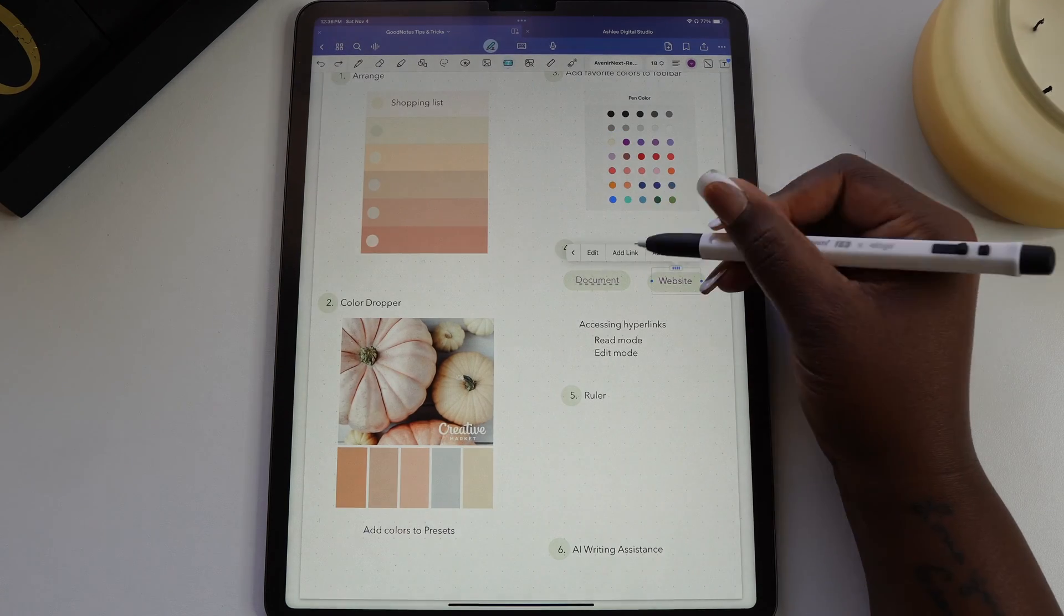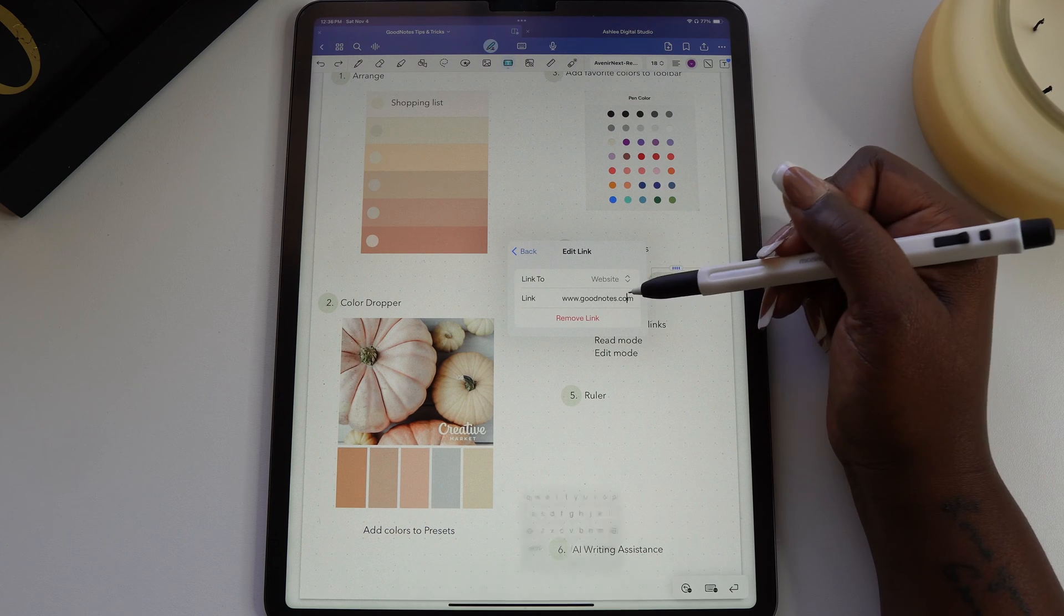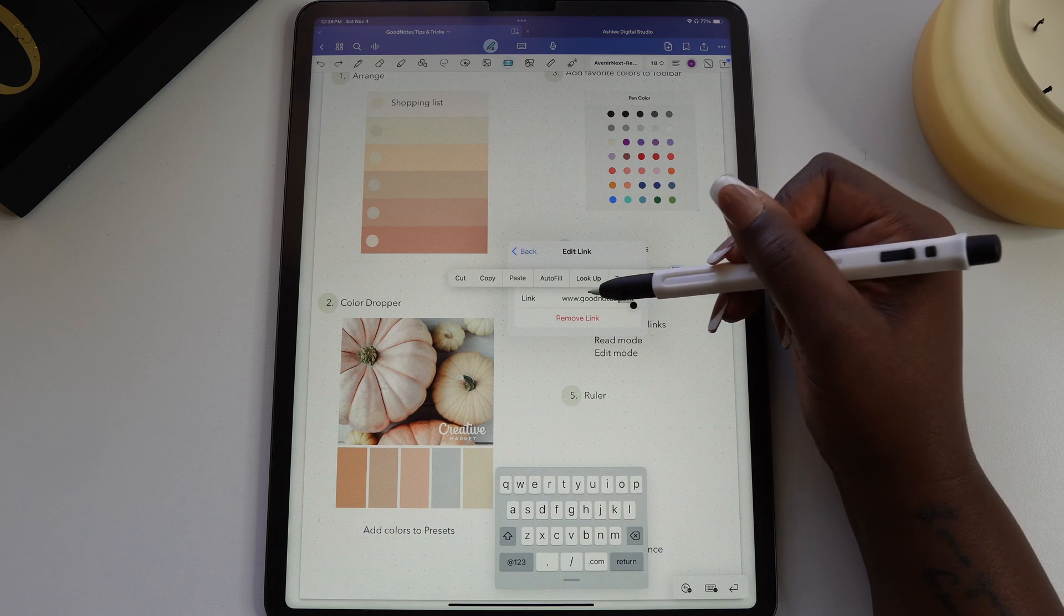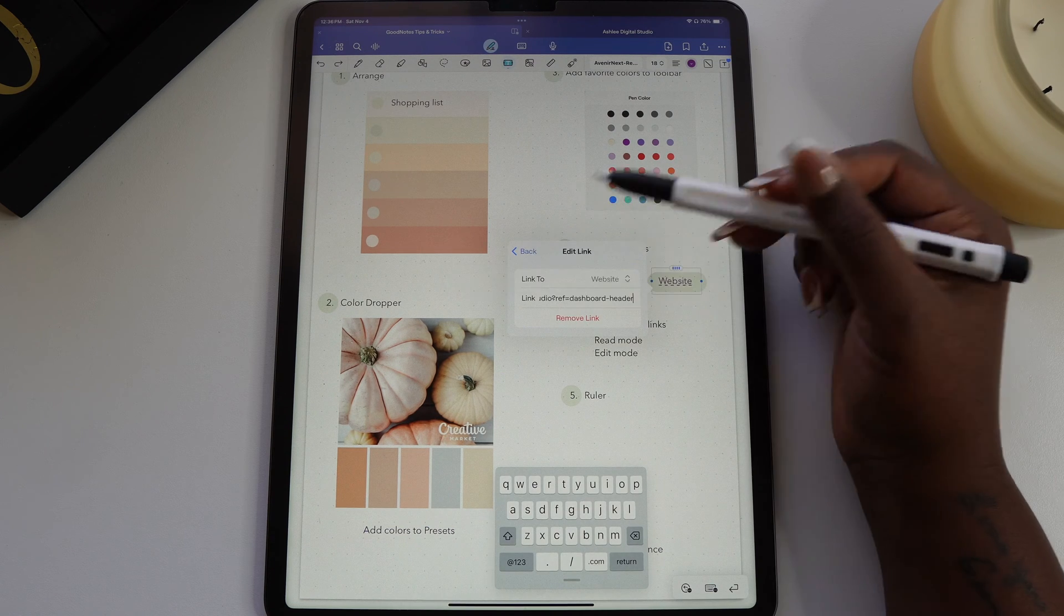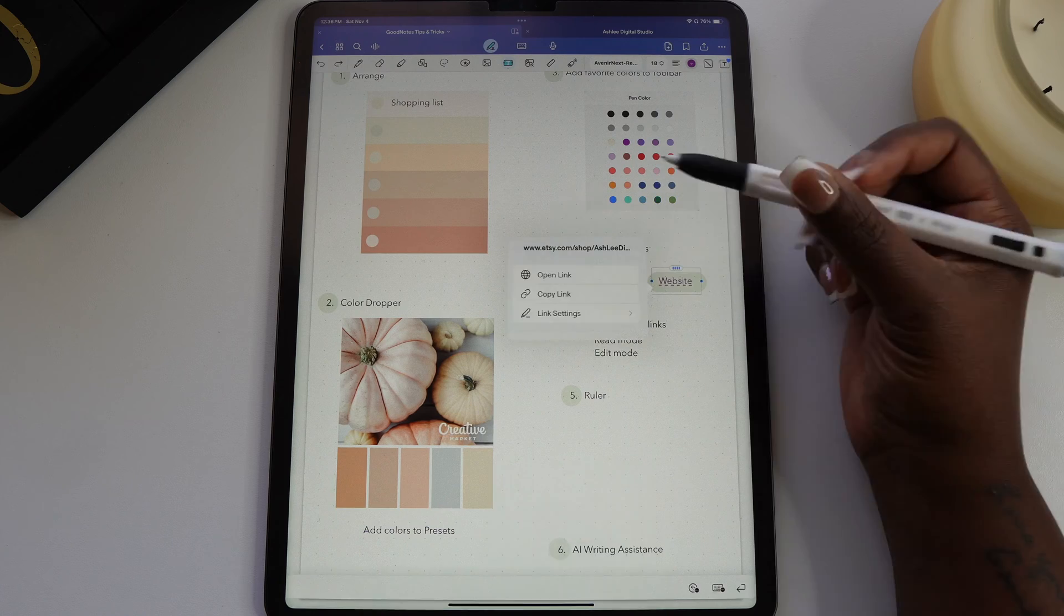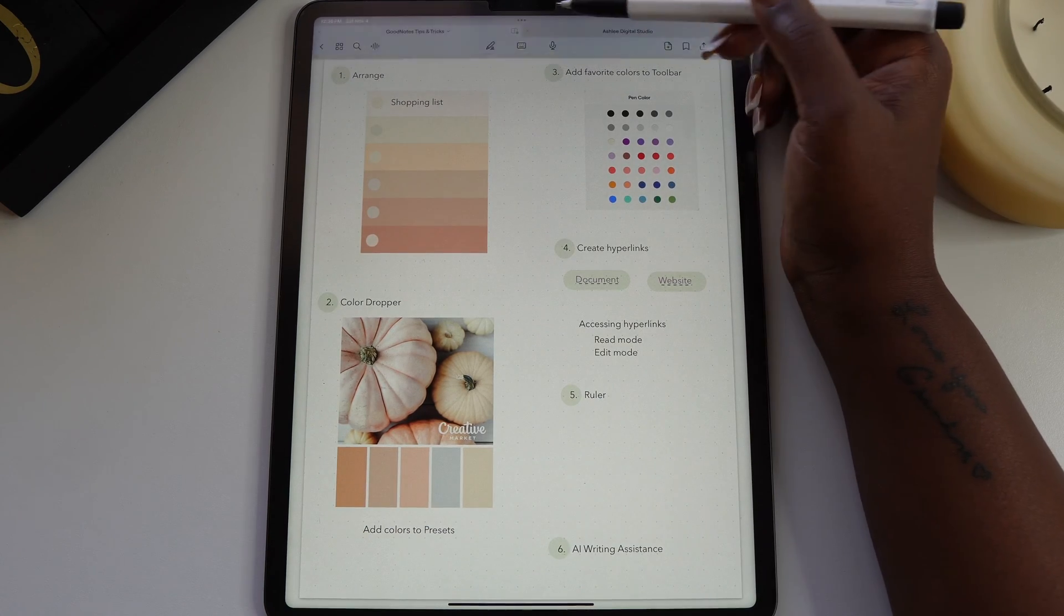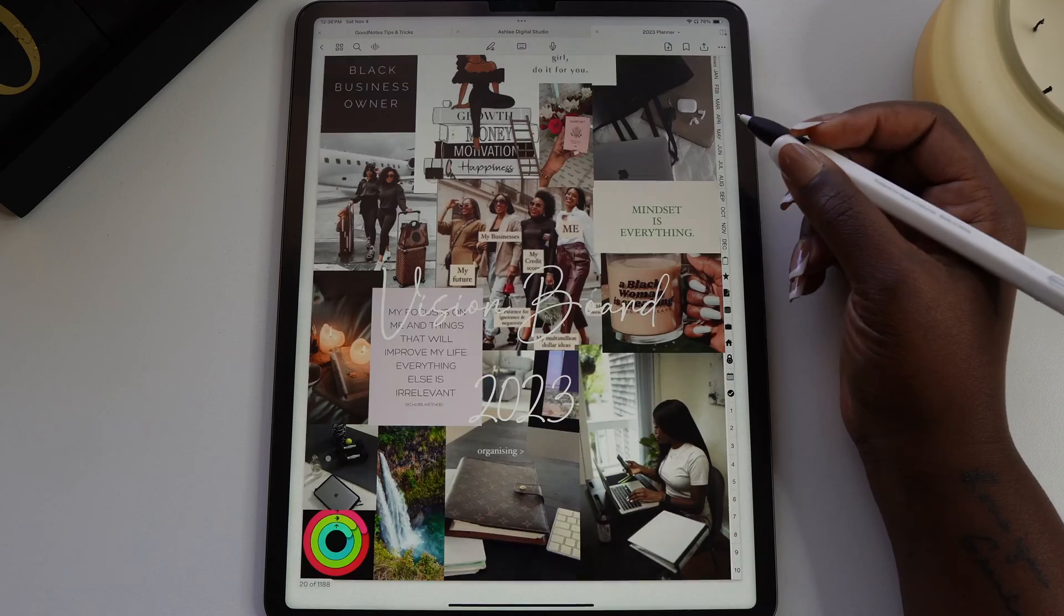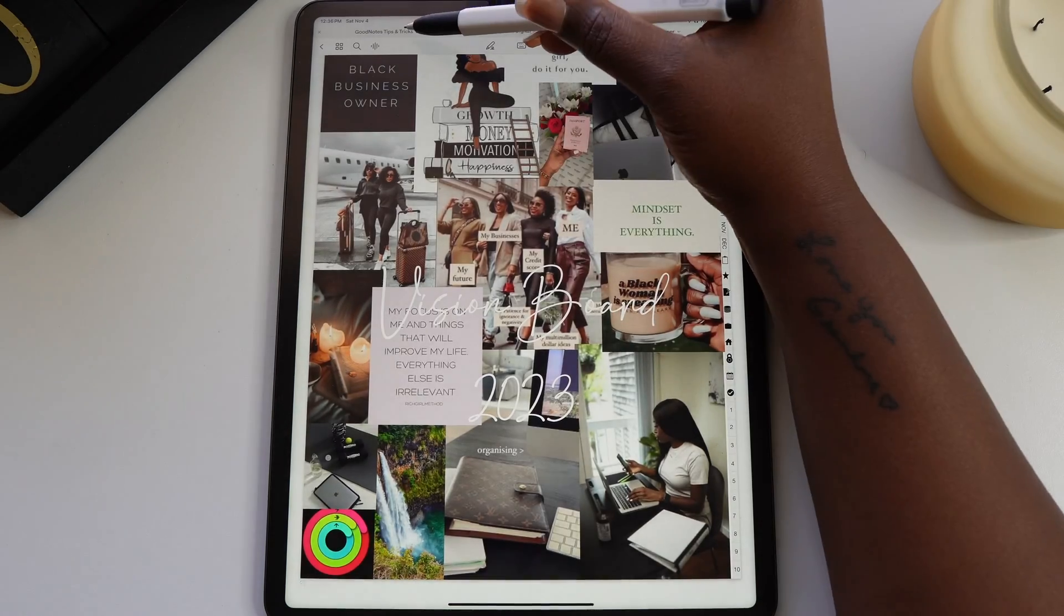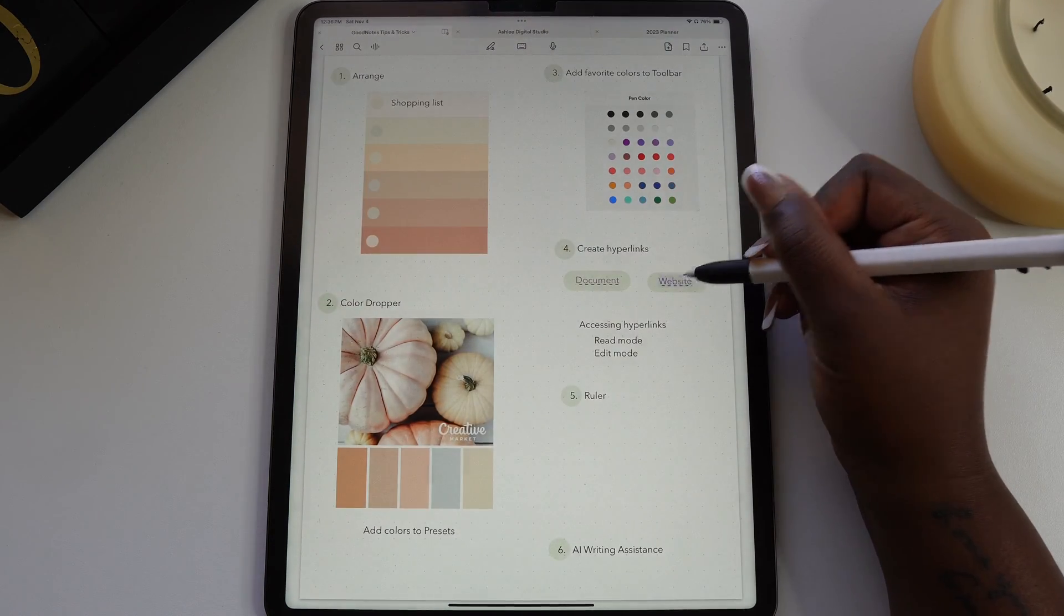To link to the web, just select website and paste the site that you want to link. The easiest way to access your links is putting GoodNotes in read mode by selecting the pin icon at the top. Now you can select the hyperlinks to move around.